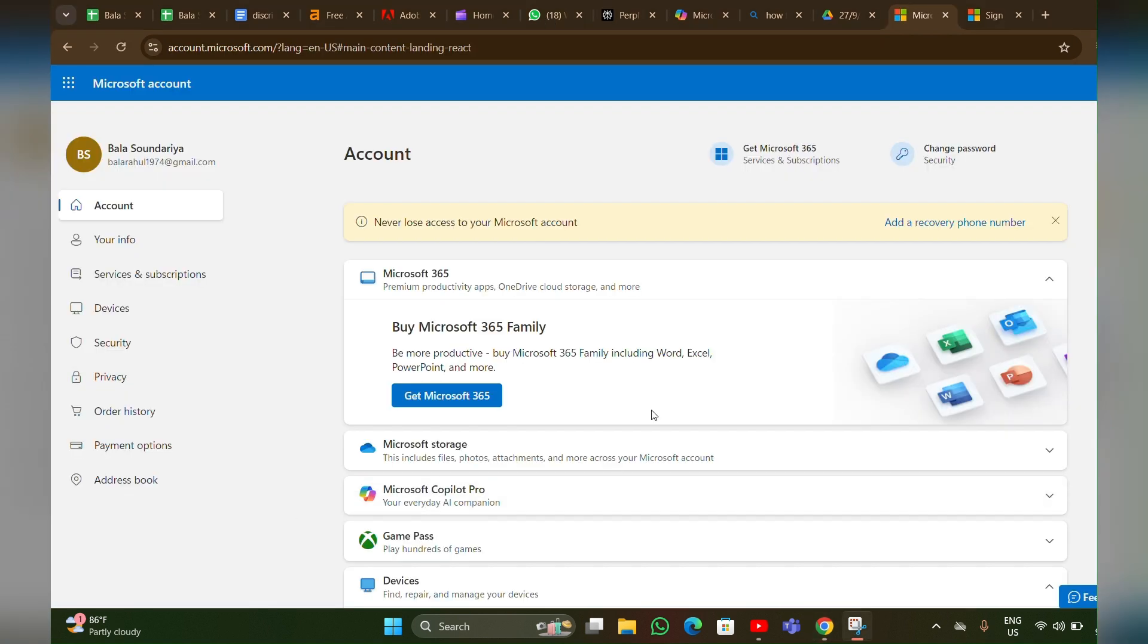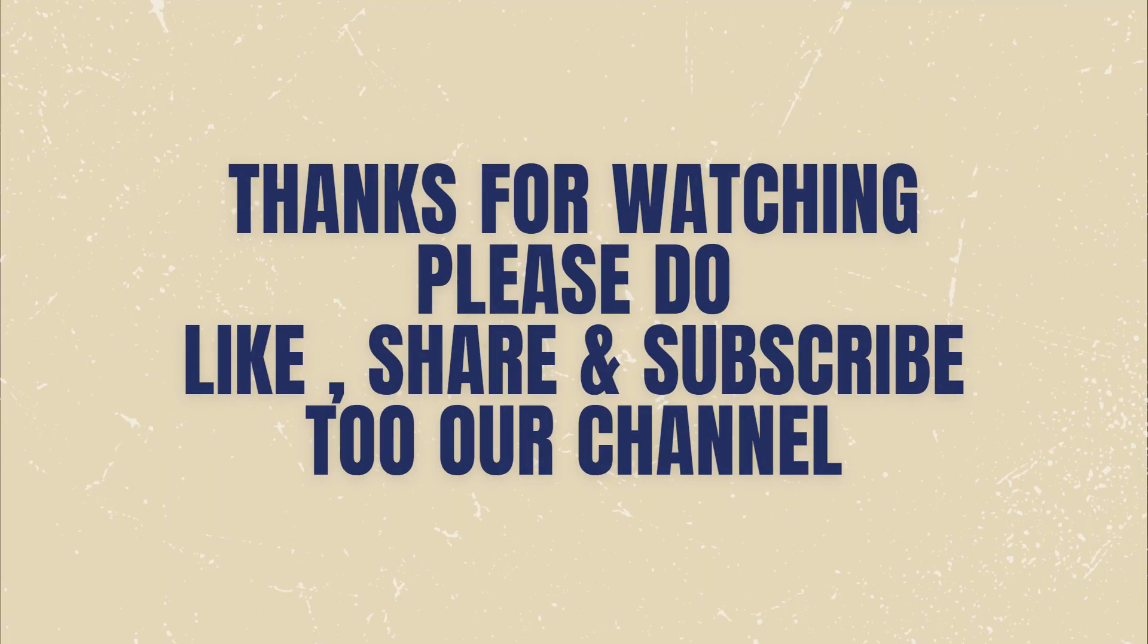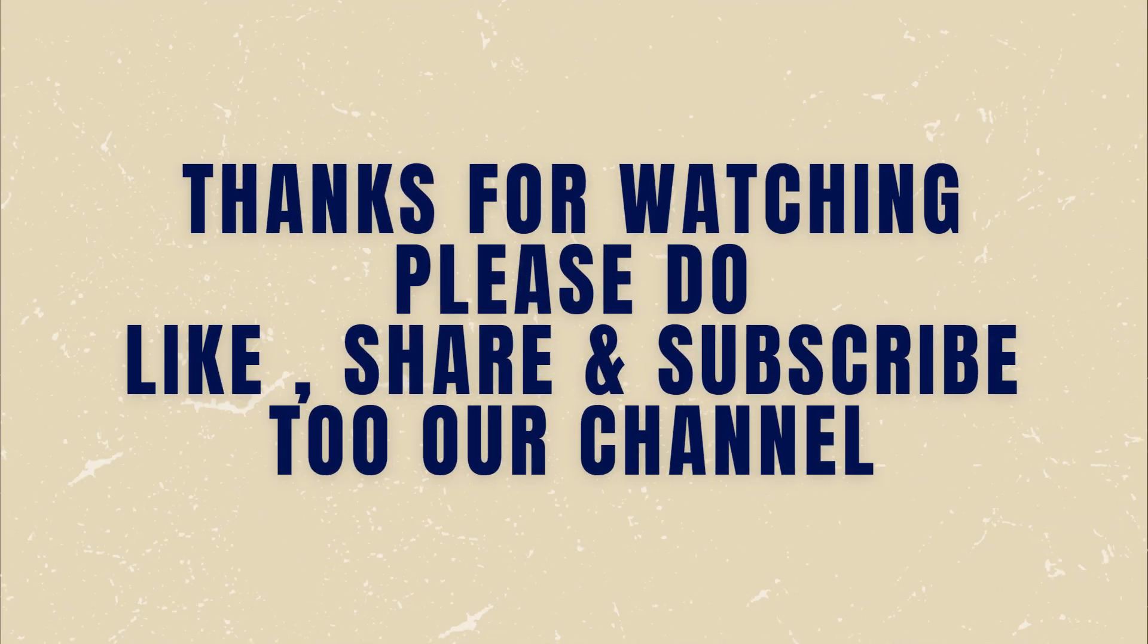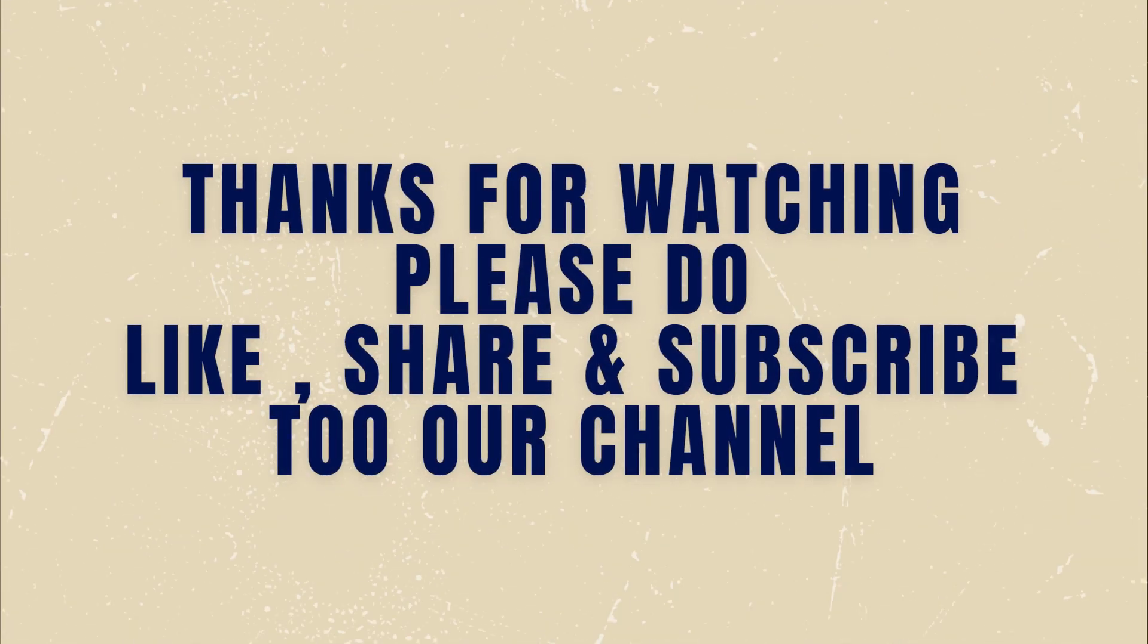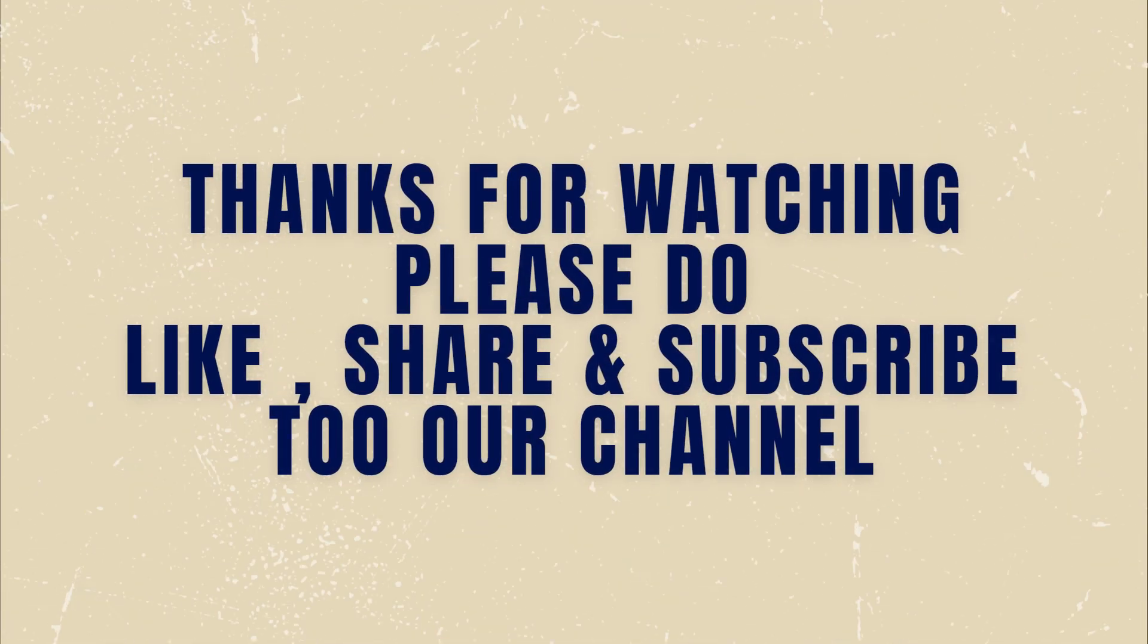So here you can find your recovery key. Thanks for watching, please do like, share and subscribe to our channel.